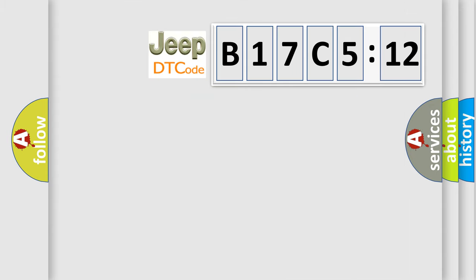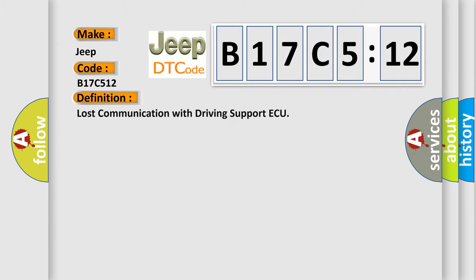So, what does the diagnostic trouble code B17C512 interpret specifically for Jeep car manufacturers? The basic definition is: lost communication with driving support ECU.